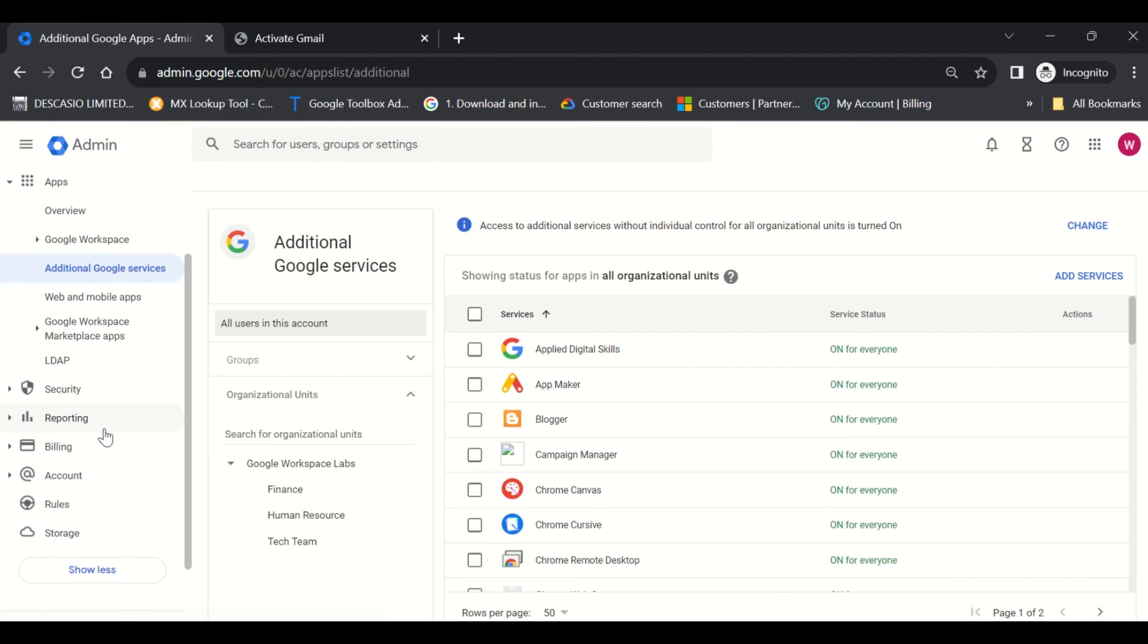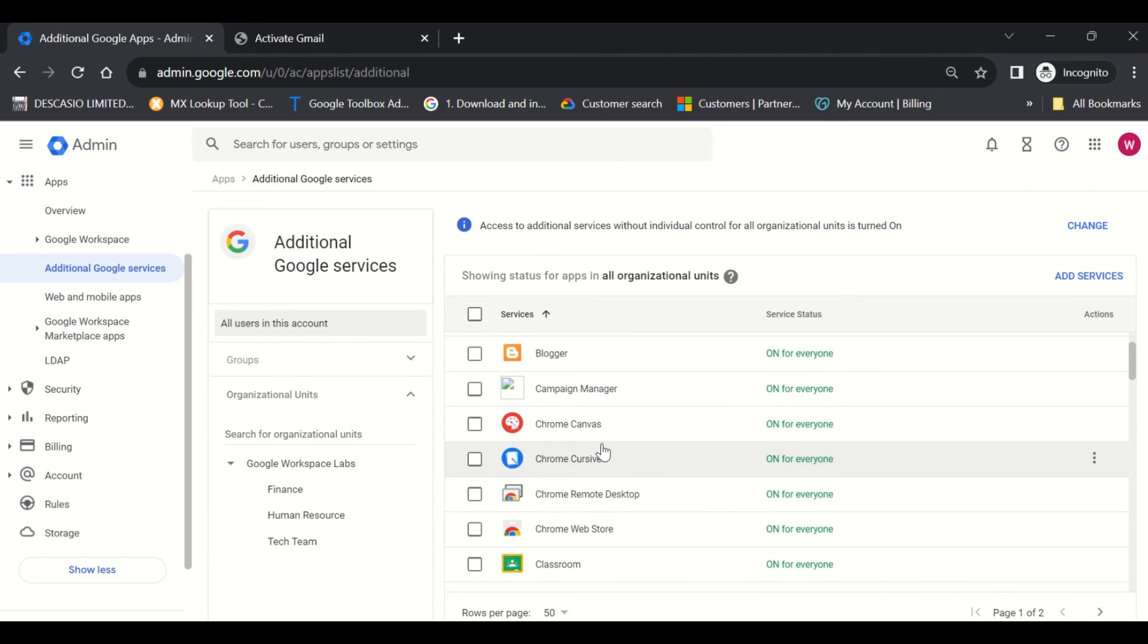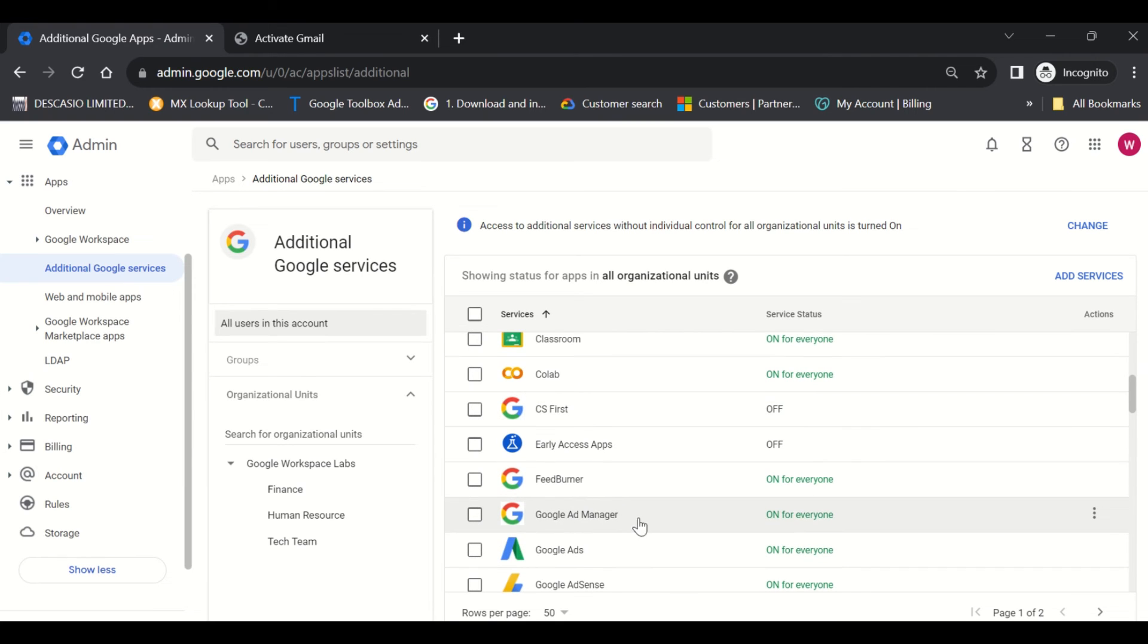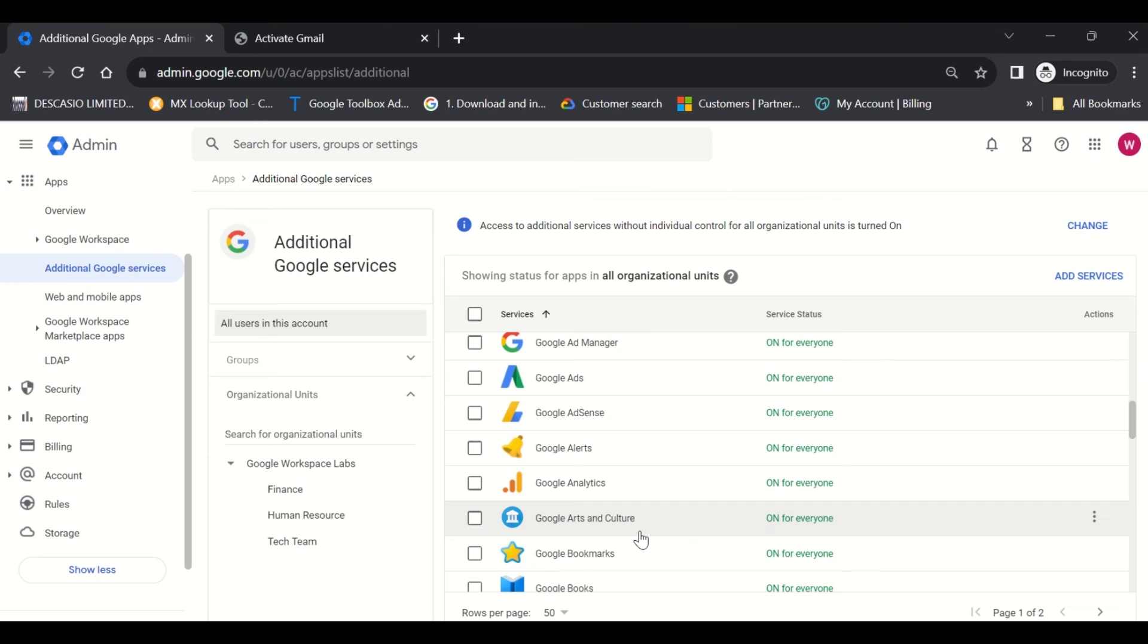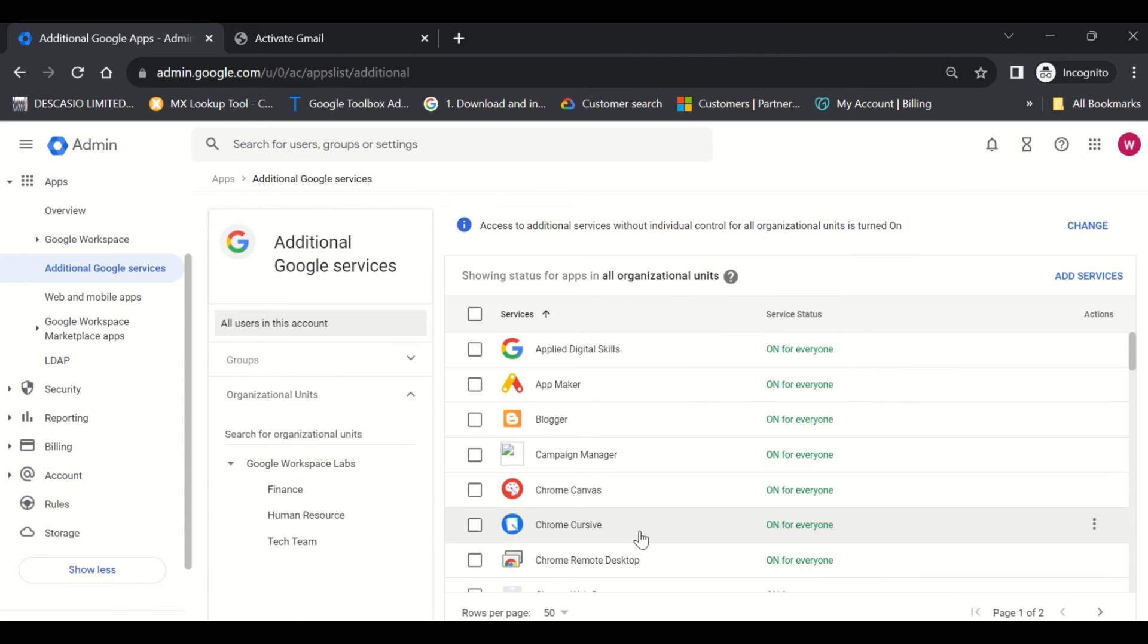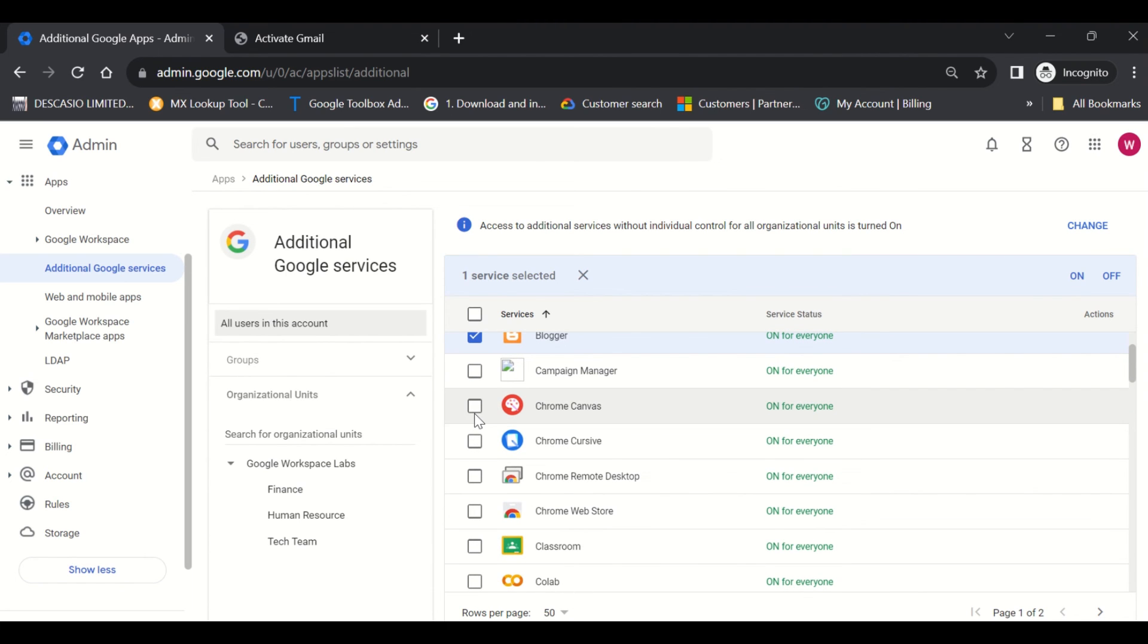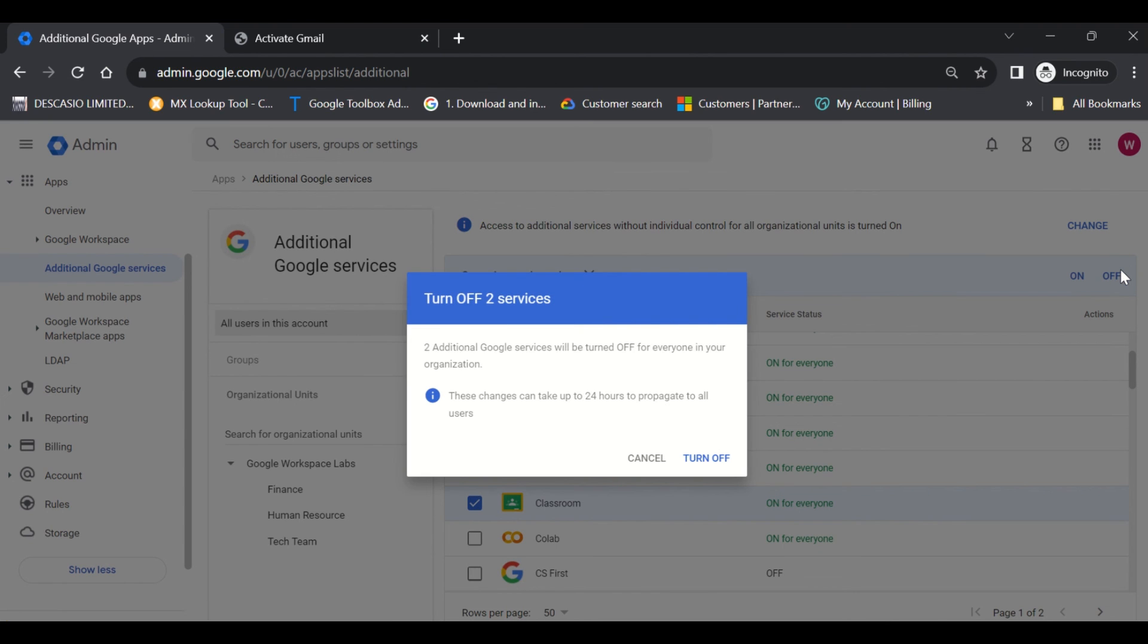Here you can see we have additional services like Blogger, Classroom, Google Ads, Ad Manager, and other services as well. Imagine a scenario where I do not want my users being able to use Blogger from their Google account, and I do not want them using Classroom as well. I'll just check the services that I want and I will either turn on or turn off.